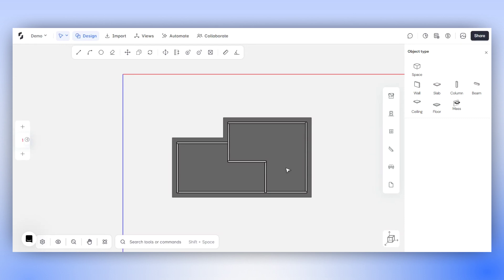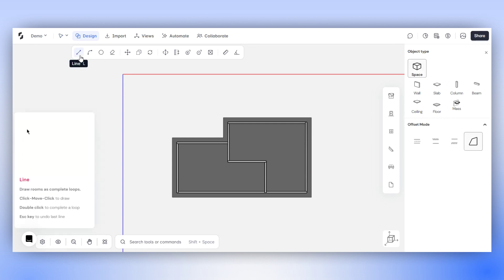In this tutorial, we will guide you on how to create a floor in your project on Snaptrude. To begin, let's activate one of the Draw tools from the Design tab. We'll use the Line tool first.